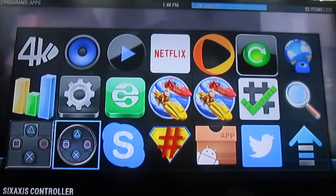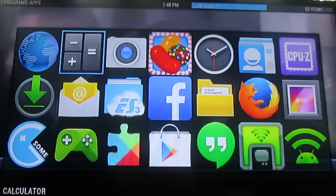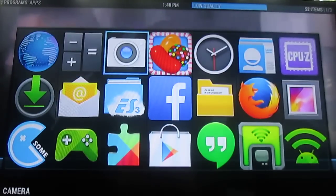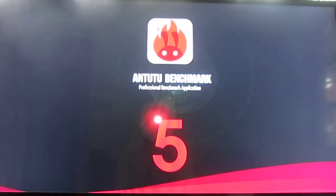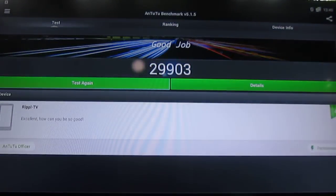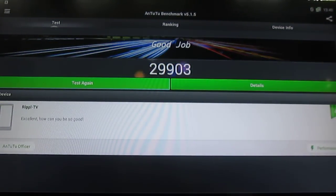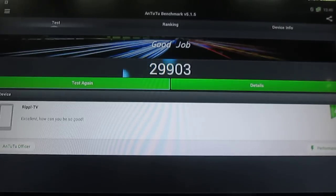Some people asked me to show Antutu's score in my videos, so here it is — it's over 29,000 points, almost 30,000. The performance is as expected for the AM-Logic S802, and it's pretty good actually.